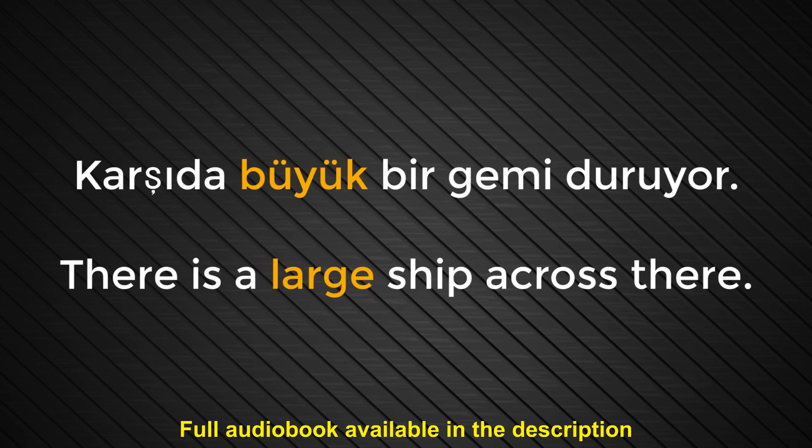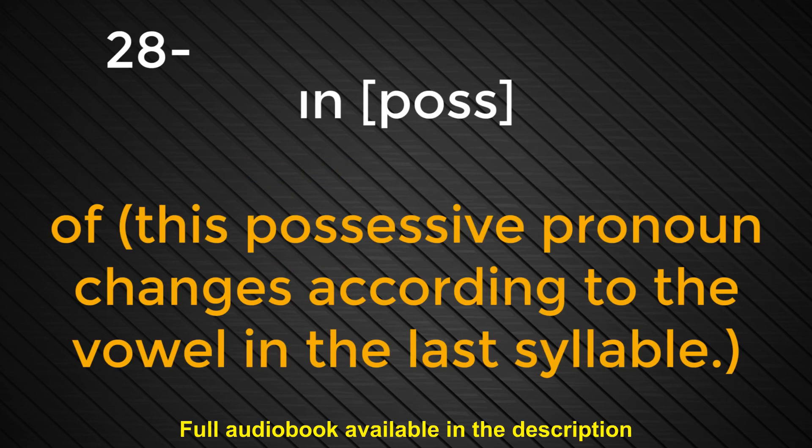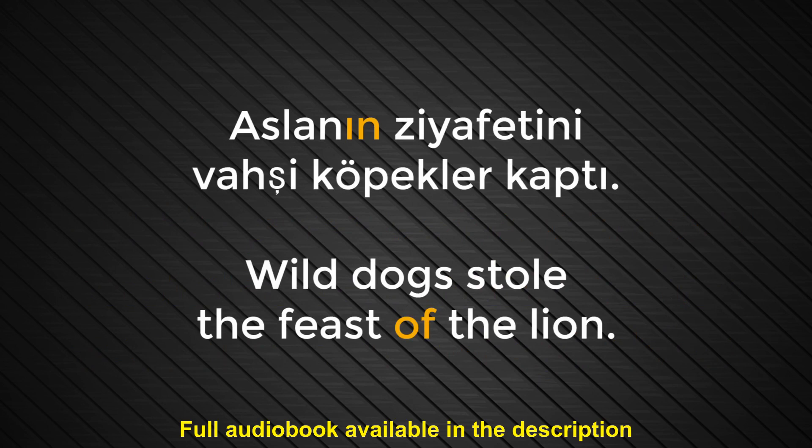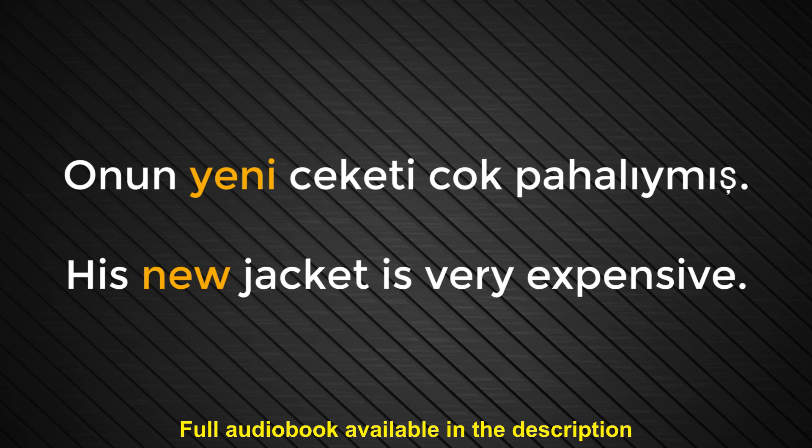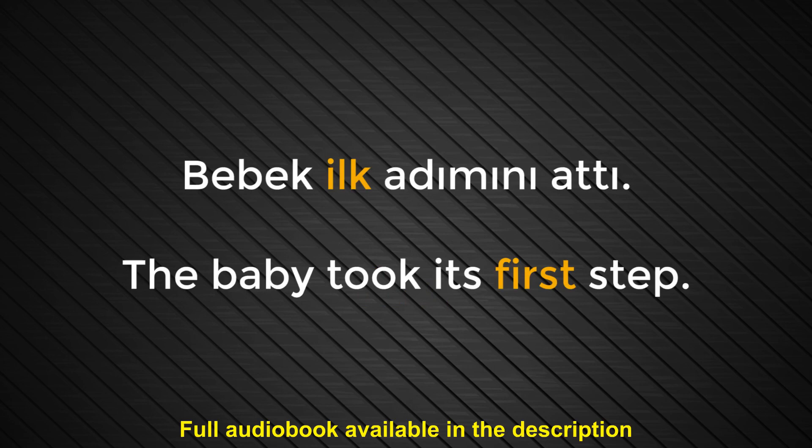Number twenty-eight. In. Of. This possessive pronoun changes according to the vowel in the last syllable. Aslanın ziyafetini vahşi köpekler kaptı. Wild dogs stole the feast of the lion. Number twenty-nine. Yeni. New. Onun yeni ceketi çok pahalıymış. His new jacket is very expensive. Number thirty. İlk. First. Bebek ilk adımını attı. The baby took its first step.